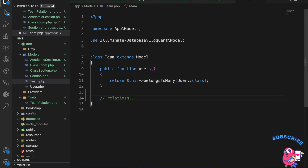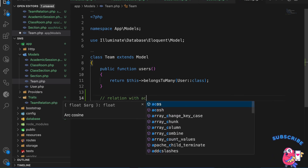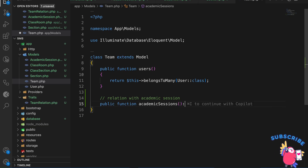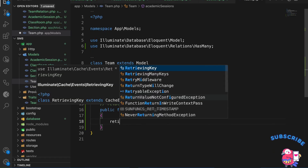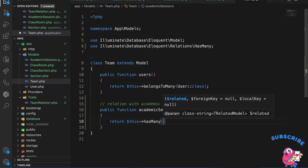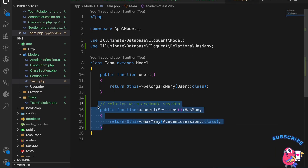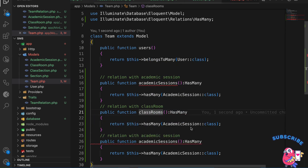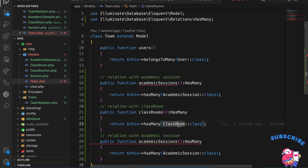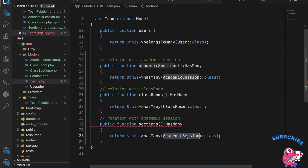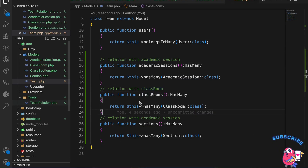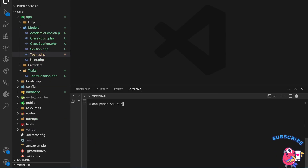Now on the Team model I need to add the hasMany relationships: academicSessions() returning hasMany(AcademicSession::class), classrooms() returning hasMany(Classroom::class), and sections() returning hasMany(Section::class). With these three relationships defined, everything is set up and we can move to the Filament part.